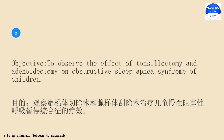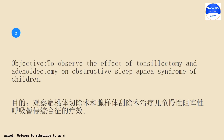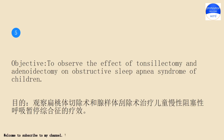Objective: to observe the effect of tonsillectomy and adenoidectomy on obstructive sleep apnea syndrome of children.